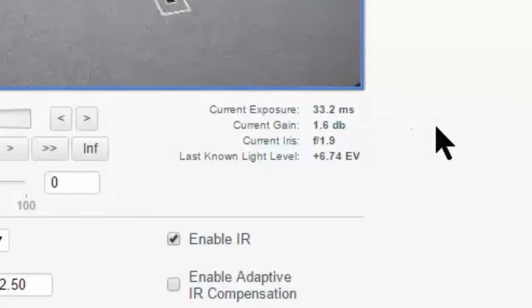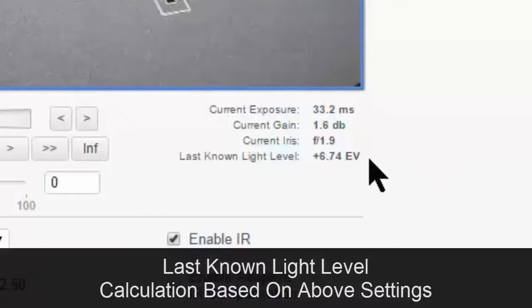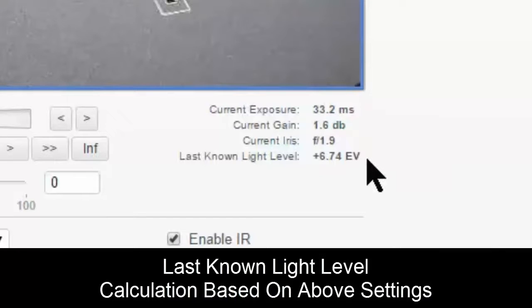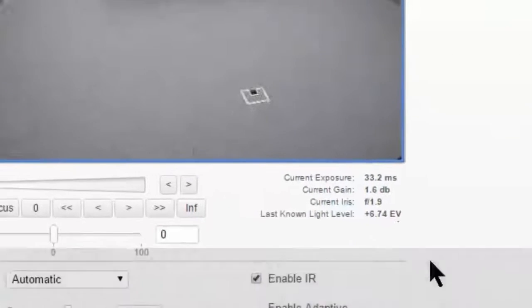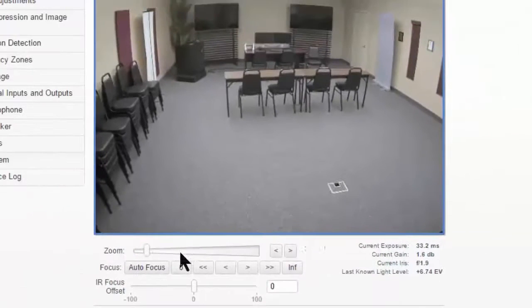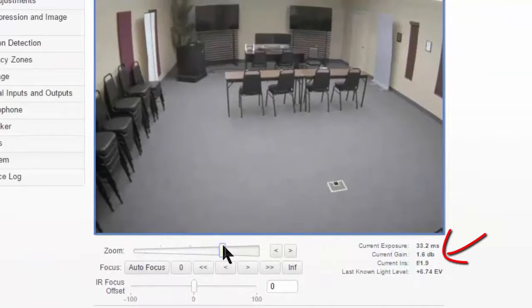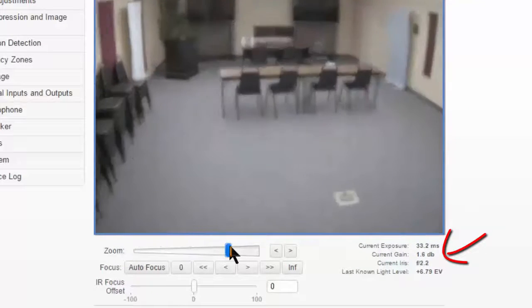It's more of a photography term. Most people in surveillance aren't really familiar with it. It's basically a calculation based on all these other settings. So we can see that the f-stop changes if we zoom.